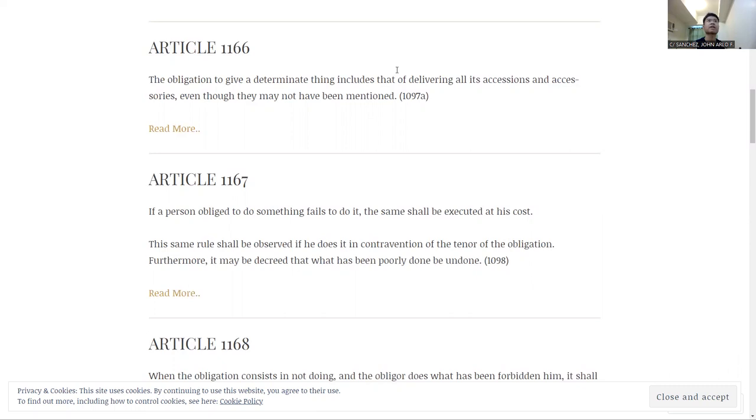So for this car analogy, let's say that you are being delivered a car. Now, you should also be delivered the accessories, which are the tire, which are perhaps the spare tools that's needed.